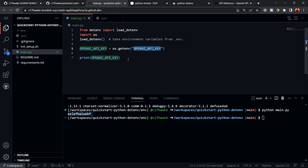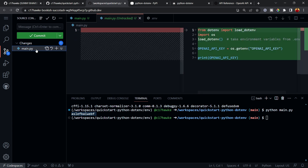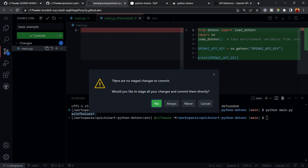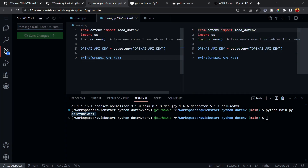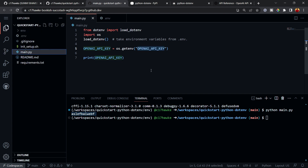On the left-hand side, you can see only main.py is showing as changed — .env is not shown because it's being ignored by git. Let's commit this change with the message 'basic example complete'. It asks to stage all changes and commit directly — I'll say yes and sync. This basic example is now available at this commit.